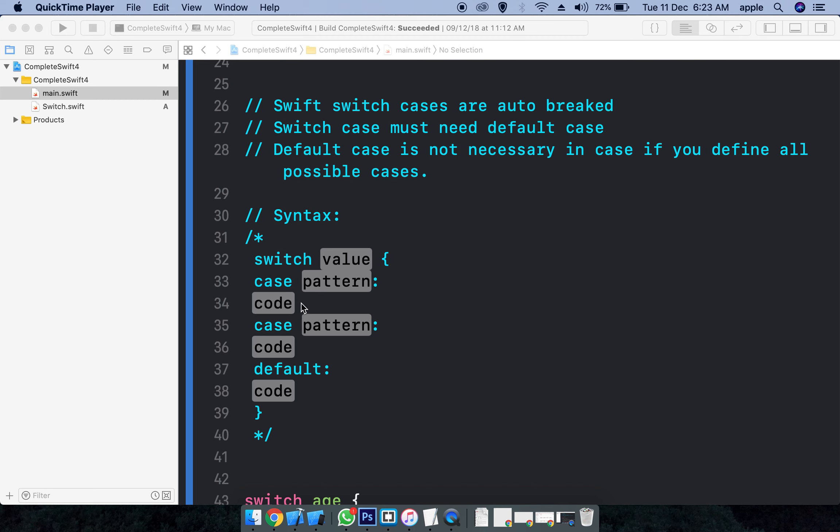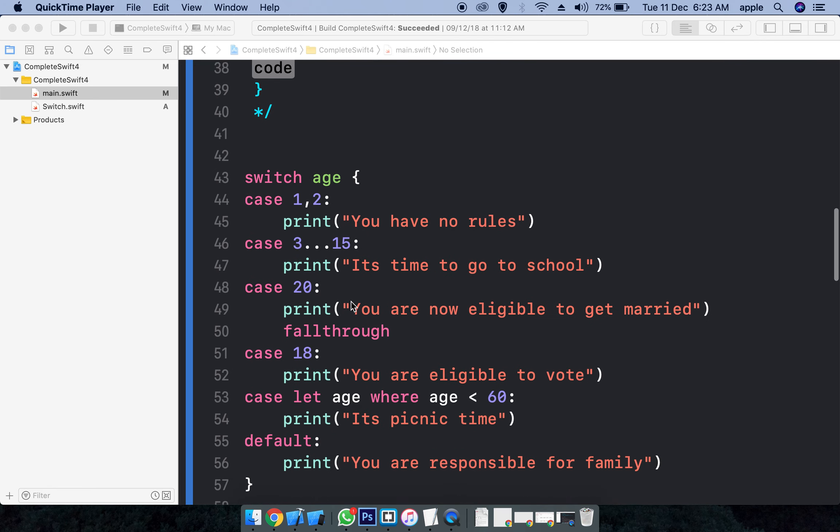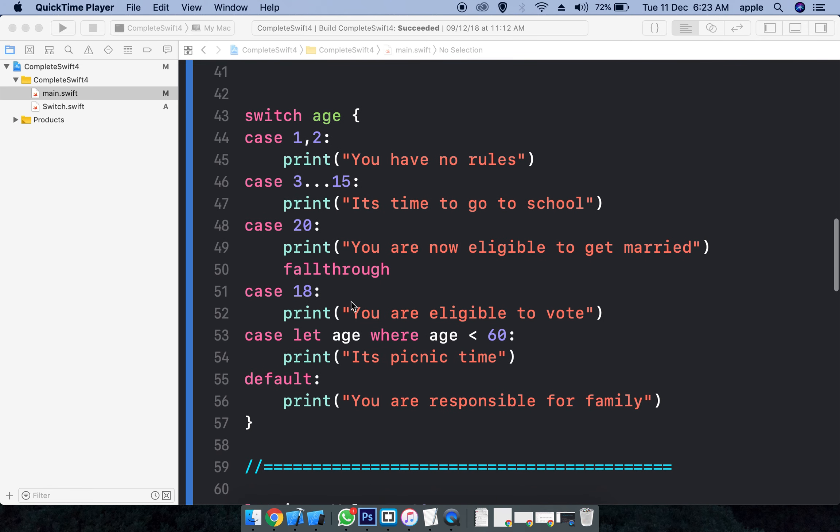By default, cases are auto-break. See the example here - it is much more expressive. Here I'm just giving age as input and checking with two values. This is one way of declaring cases.